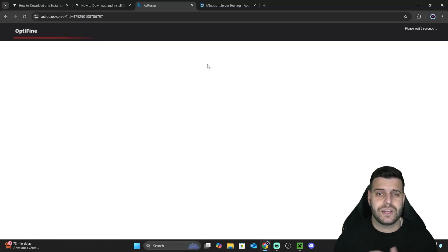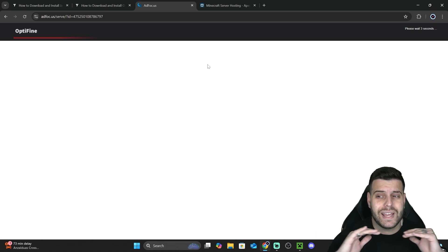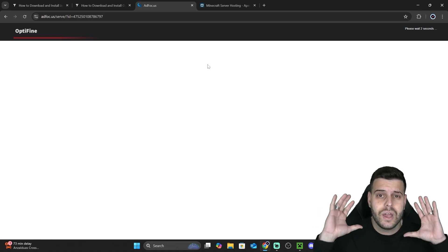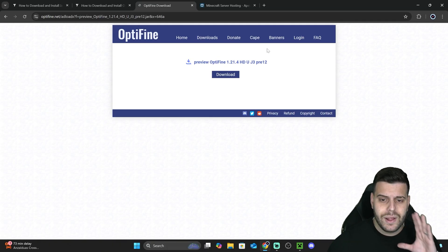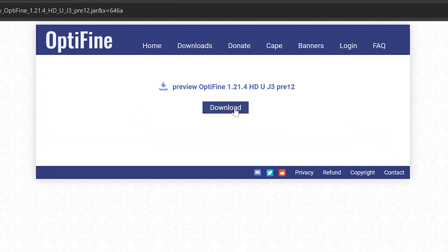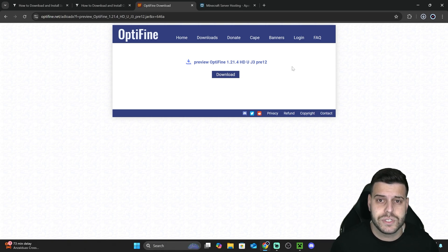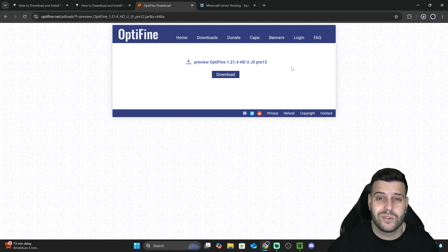After clicking Download, you'll see a short five-second ad — this is done to support OptiFine. You don't have to click anything else; just wait five seconds, then click Skip in the top right. That'll bring you to the final download page where you hit Download and the OptiFine installer file will begin downloading.